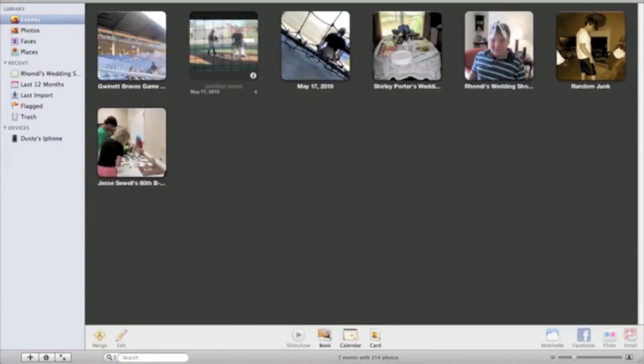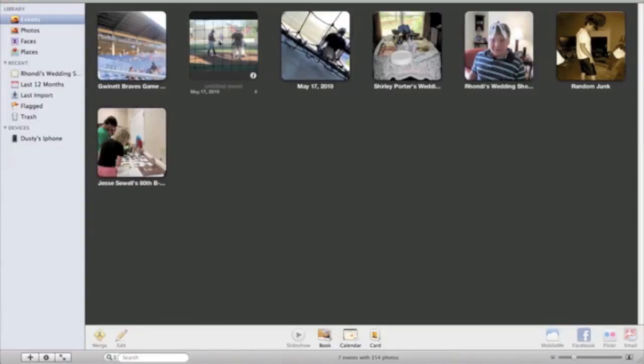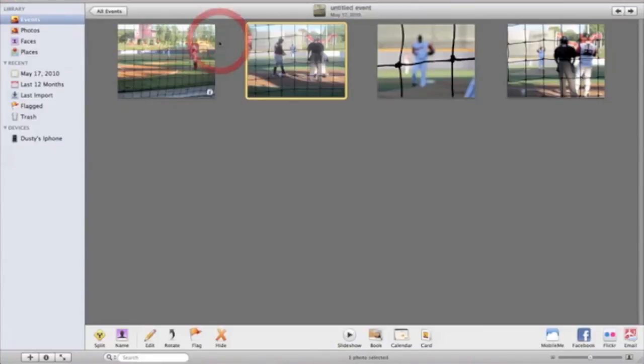So I'm going to show you how to merge events if you just happen to have two separate events. So let's just say we're here and we're clicking into this event right here. Alright so here's four pictures as you can see in this event.